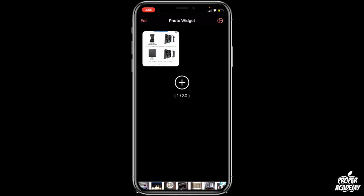I really hope I was able to help you out with showing you how to make a photo widget on iOS 14 on your iPhone or iPad. If this was helpful, be sure to leave a like on the video and subscribe for more content. Thanks for watching.